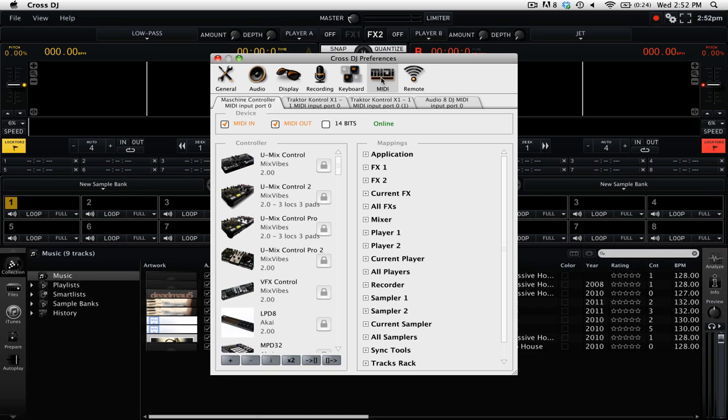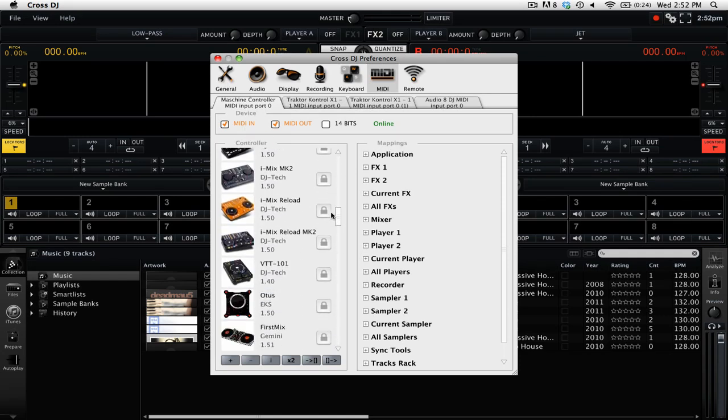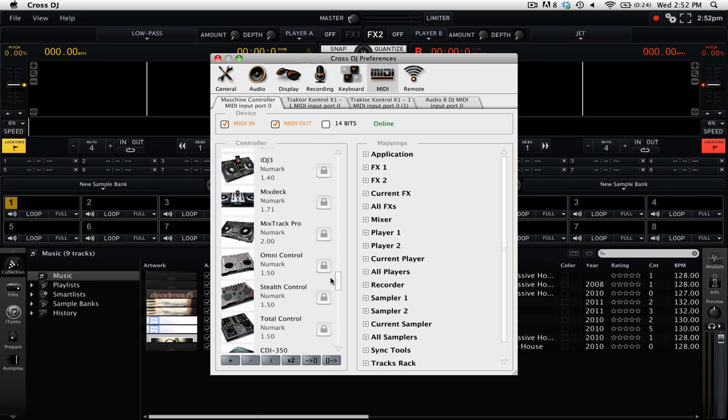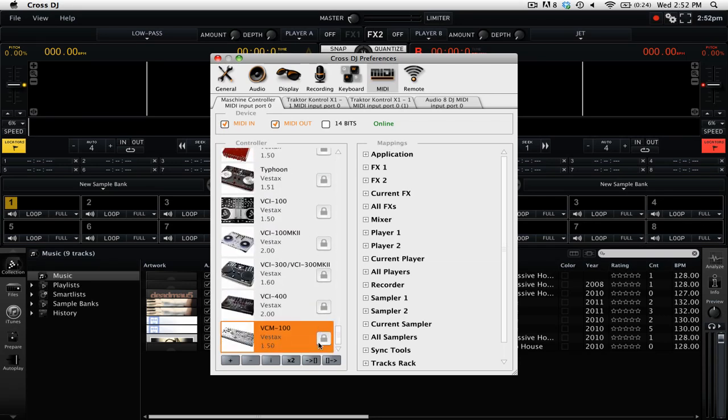For us, we're going to be using the machine controller. Now if you have a controller with a preset, you can simply scroll down through this list here and select the preset MIDI mappings that come with Cross DJ 2.